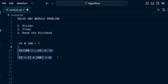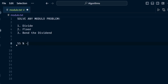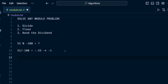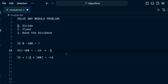Let's do the reverse: positive 55 mod negative 100. Divide 55 by negative 100 to get negative 0.55. Floor that — it becomes negative 1. Now bend the dividend: 55 plus negative 100 times negative 1, which is negative 100 plus 55, equals negative 45. That's your answer. If you follow this three-step process it works for any combination of signs.